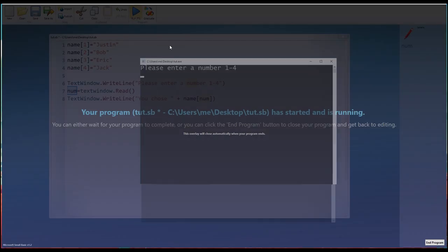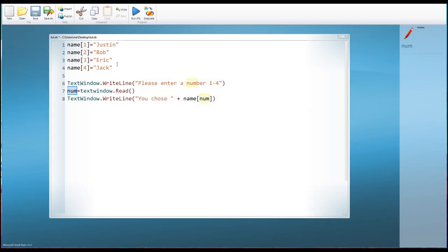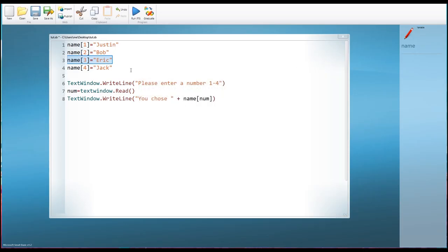If I run this program — 'Please enter a number one to four' — and I type in number three, you can see it says 'You chose Eric' because Eric was item number three. We try that again — 'Please enter a number one to four' — enter four, 'You chose Jack.' So there we are. Jack is position four. We can refer to items in this array called 'name' by referring to their numbered positions.